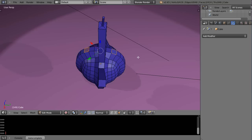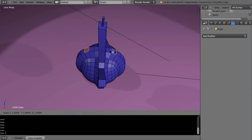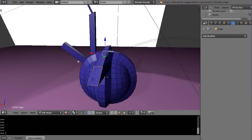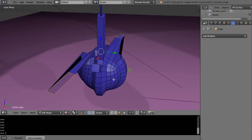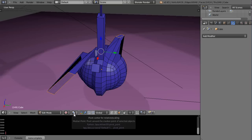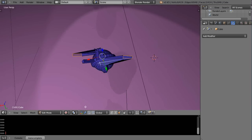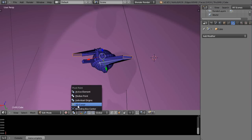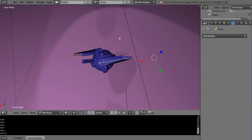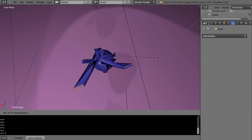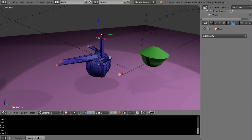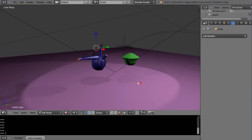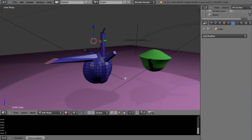You can also select multiple faces on an object and scale them — for example S Y to scale on Y, or R Z to spin them around. The pivot point really affects this. If I move my cursor and change the pivot to the 3D cursor, then R Z pivots everything around that cursor. There are a lot of options. That wraps up this overview — I'll see you in the next lesson.